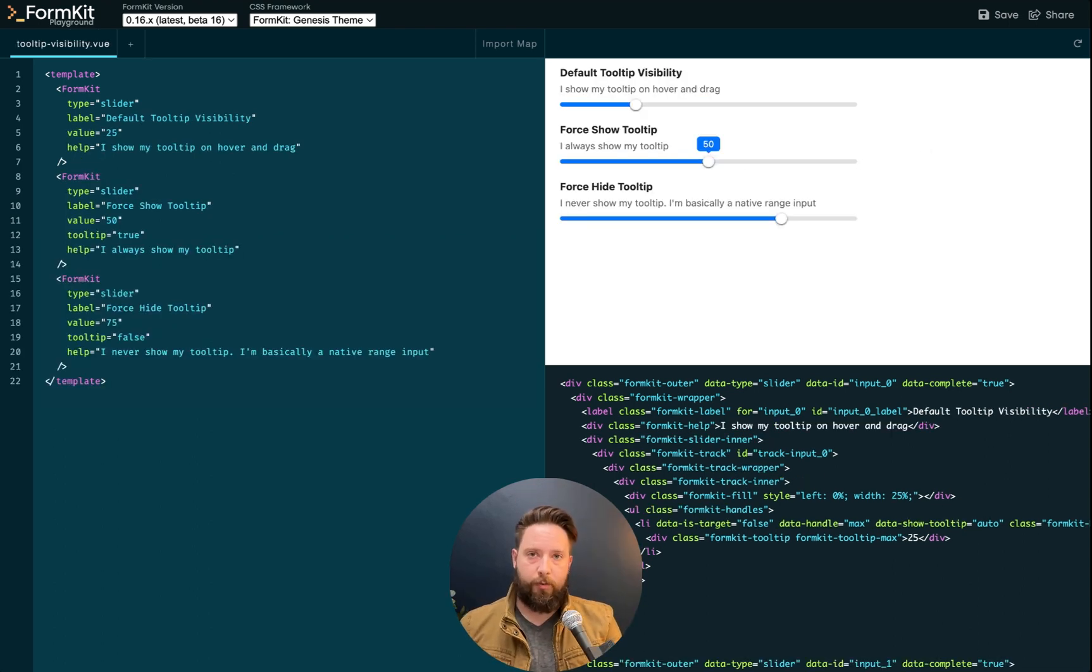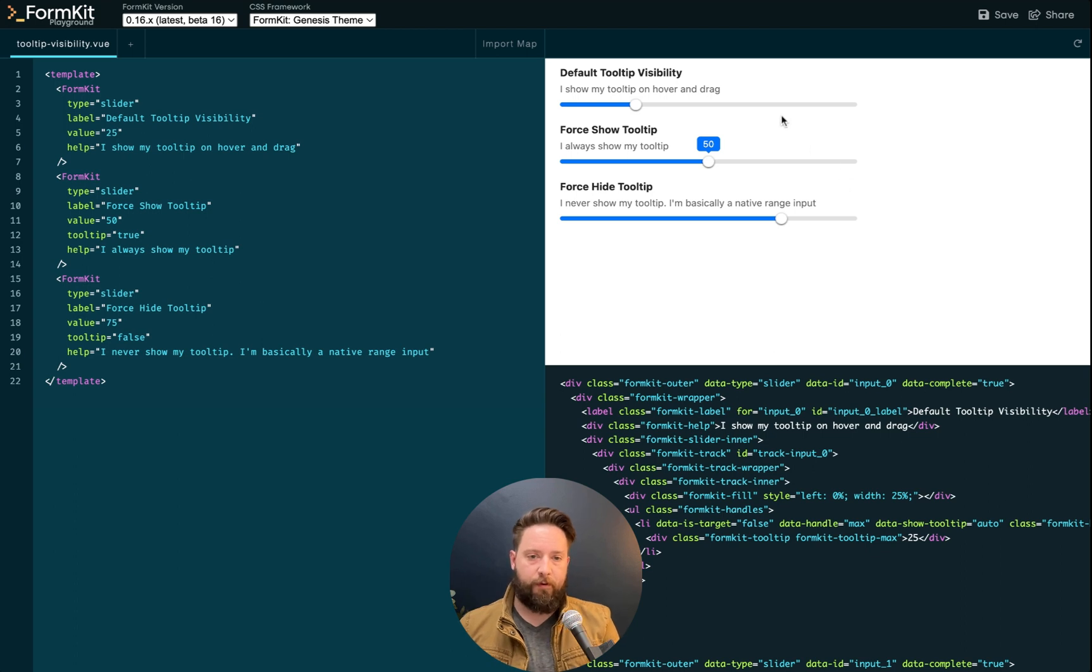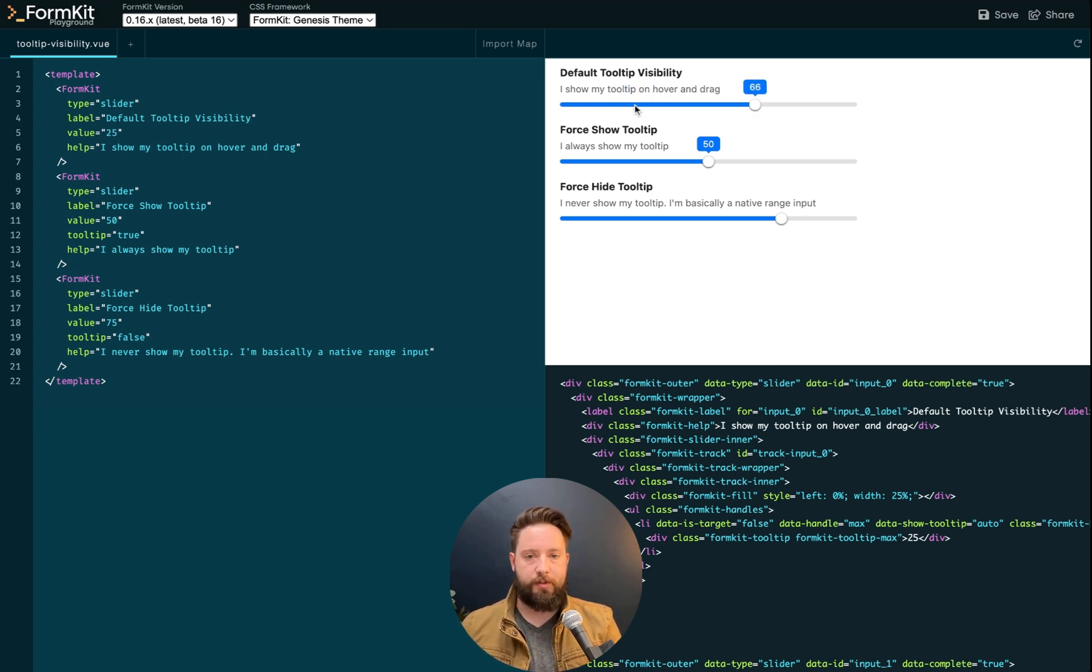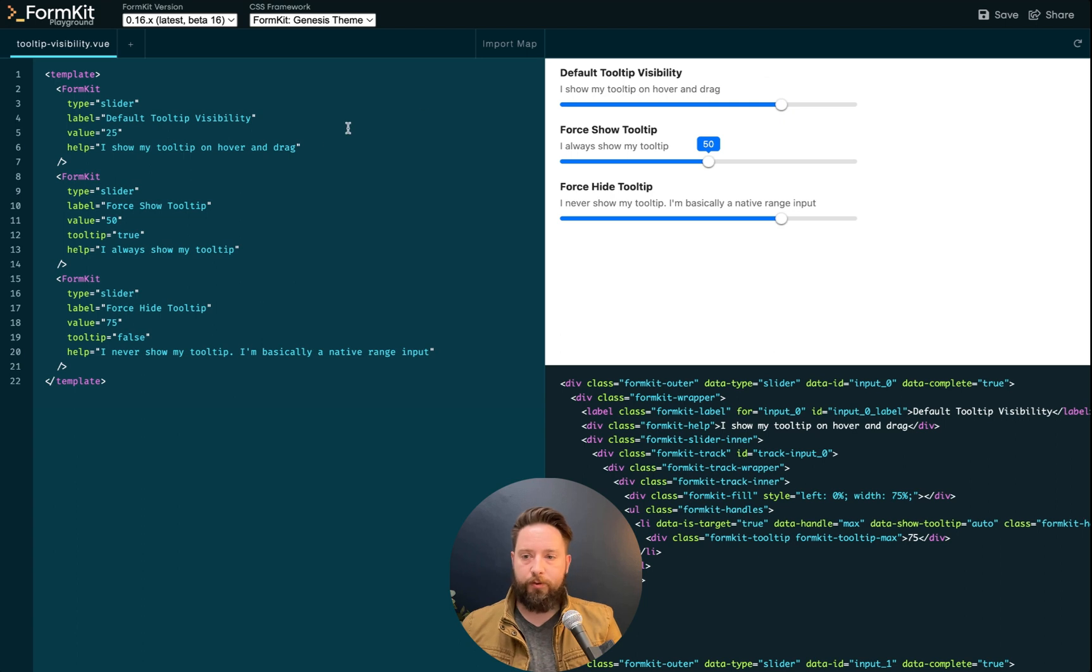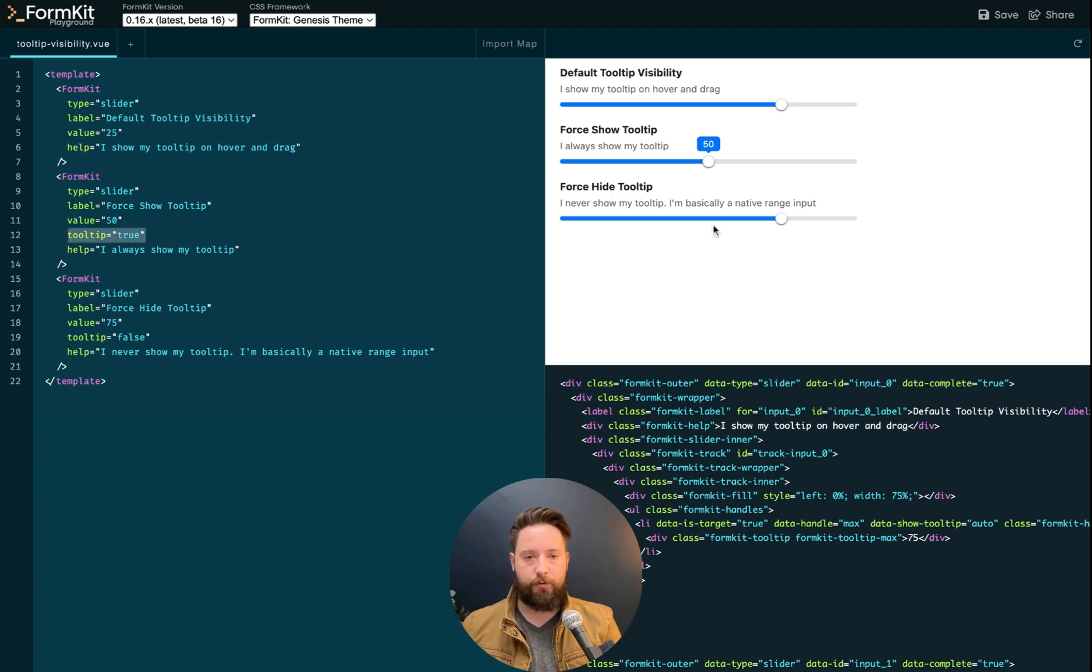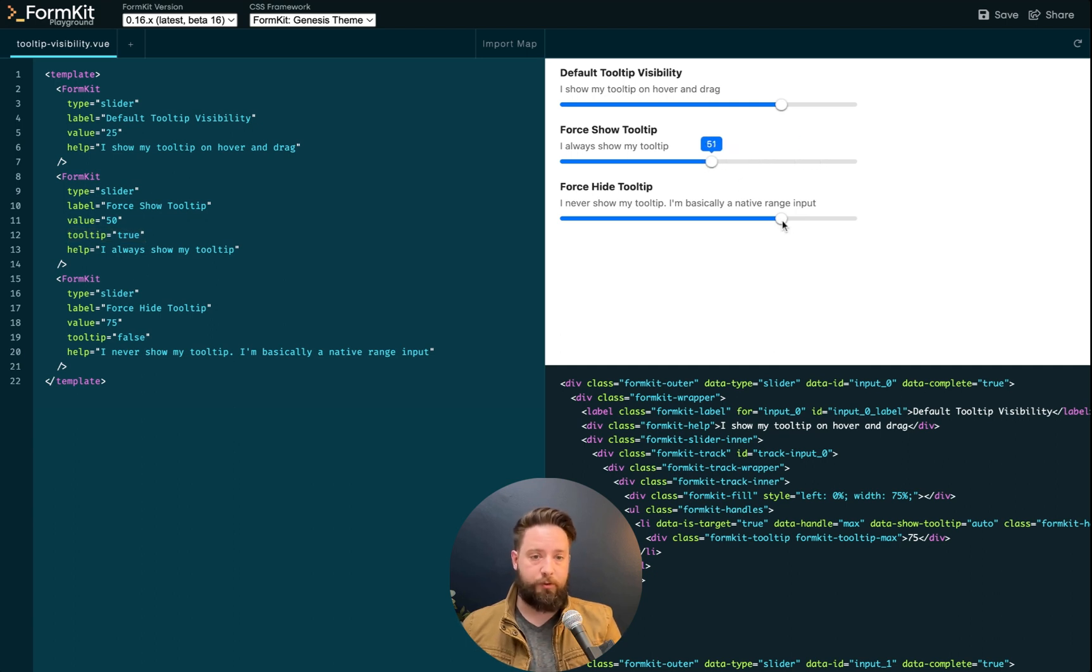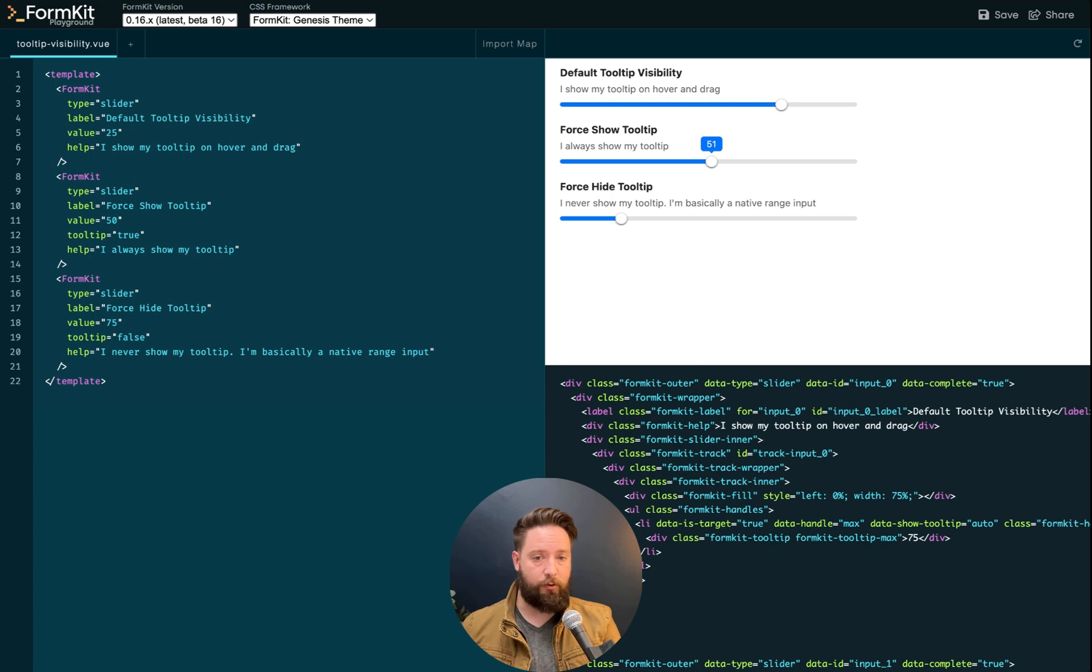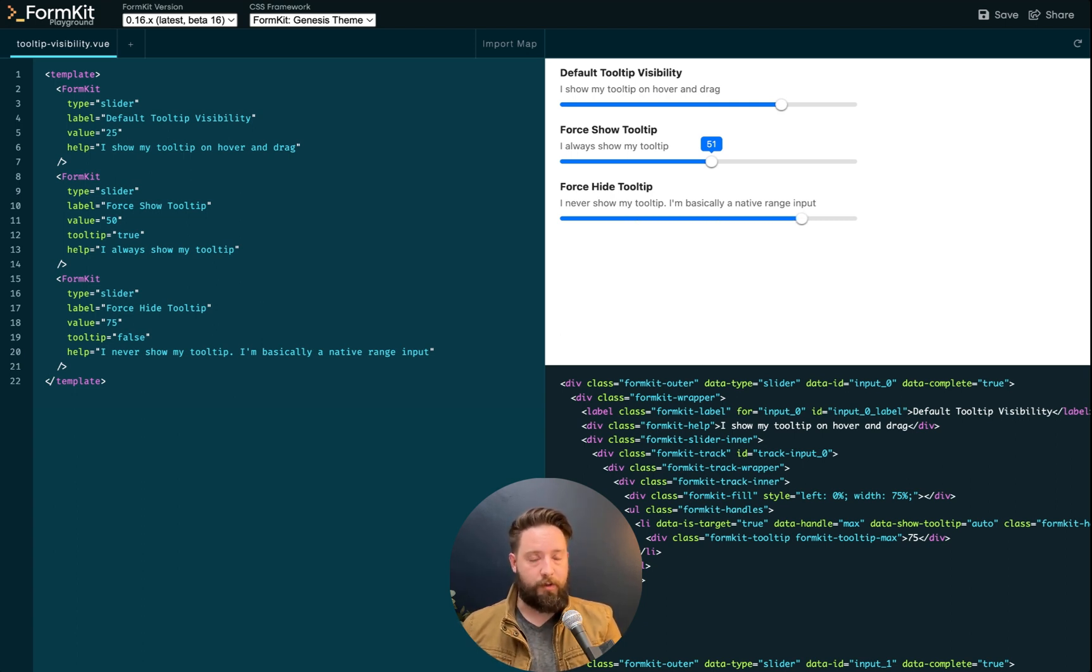Now let's talk a little bit about that tooltip. The default behavior of the tooltip is that it shows on hover, as you can see on this slider. Using the tooltip prop and supplying a Boolean value of true or false, you can force the tooltip to always display or to never show. I don't know why you would do this. This is basically a regression to a native HTML range input. But if that's what you want, the option is there.